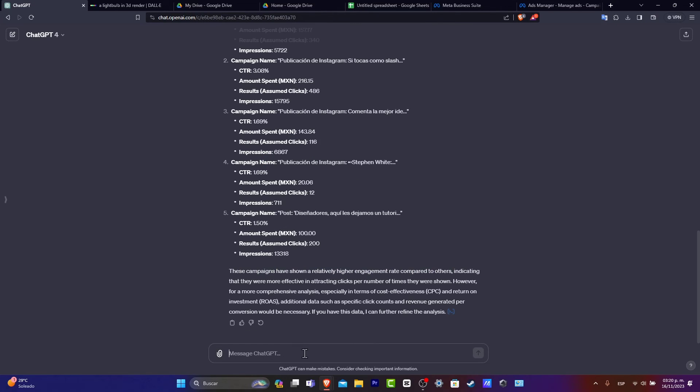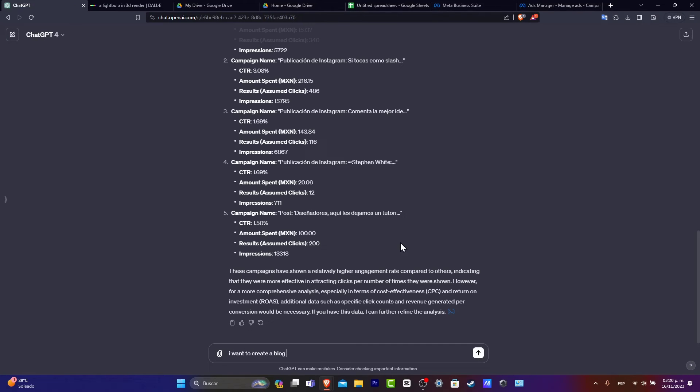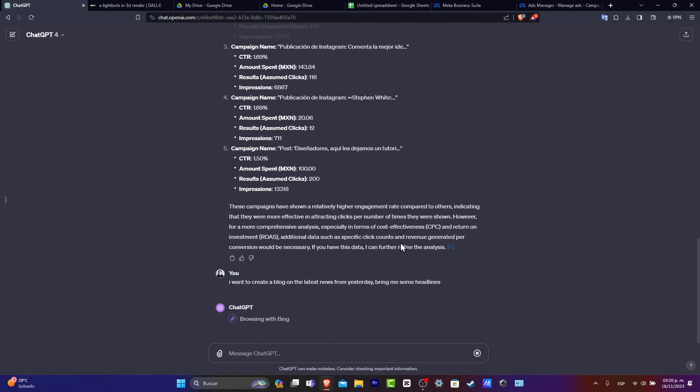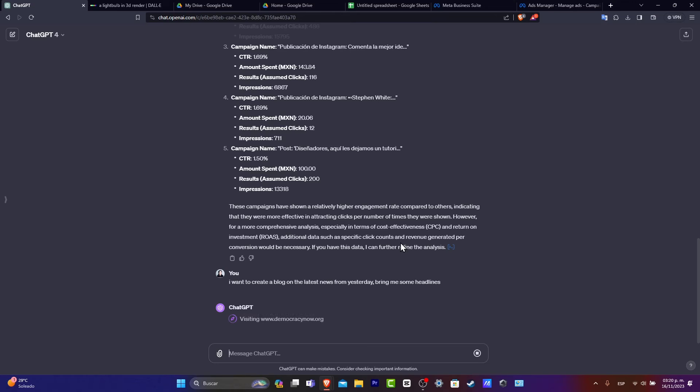Let's say I want to write an article from something that was generated from yesterday. I want to create a blog on the latest news. ChatGPT is going to be using browsing on the latest news from today, which is something that you cannot do in ChatGPT 3.5.